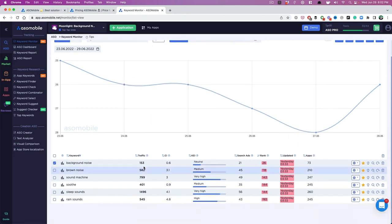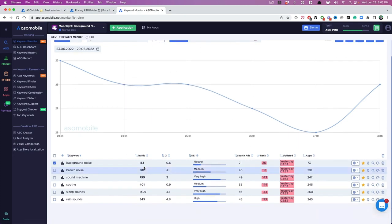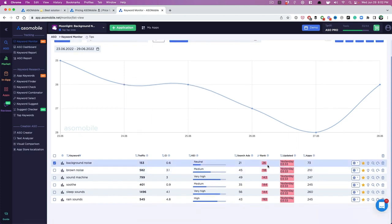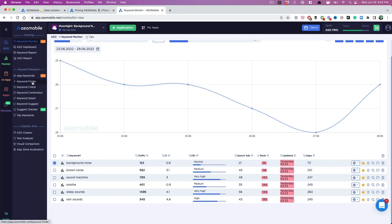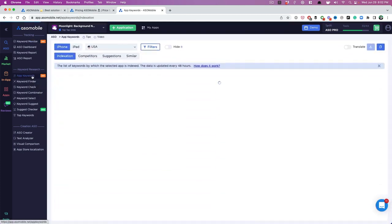Now you have the keyword monitor. It's a great way to start keeping track of where you rank for your prominent, most important keywords. The thing that I want you to do now is go to app keywords here.